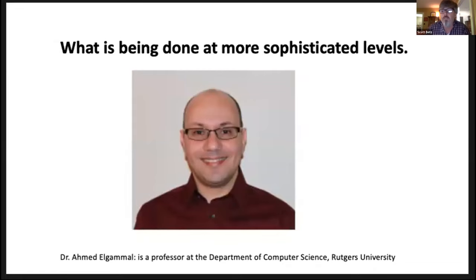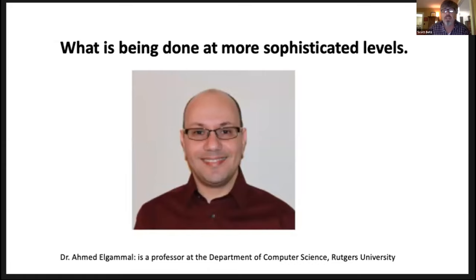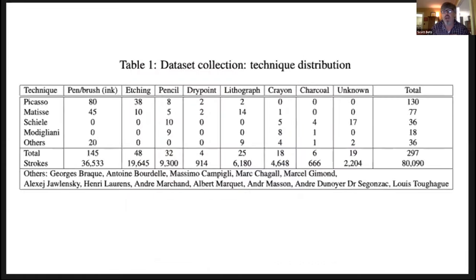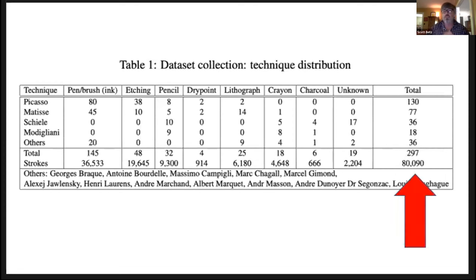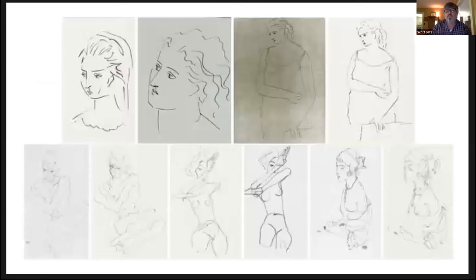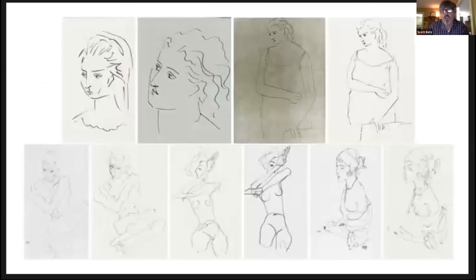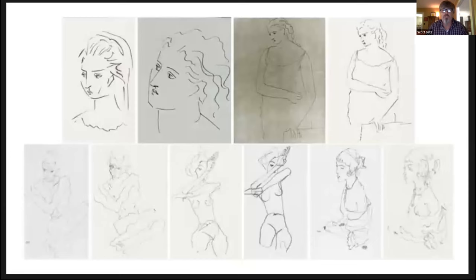Dr. Eldamal from Rutgers University and the Atelier for Restoration and Research of Paintings in the Netherlands documents how their system broke down almost 300 line drawings by Picasso, Matisse, Modigliani, and other famous artists into 80,000 individual strokes. Then, a deep recurrent neural network learned what features in the strokes were important to identify the artist.